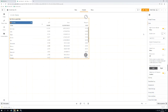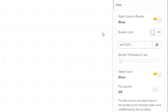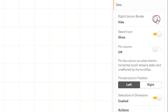With Right Column Border, you can determine whether the right cell border should be displayed and if so, how it should be formatted. With this toggle, you can show the right cell border or hide it.